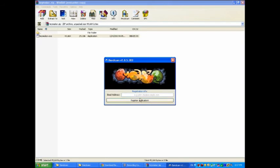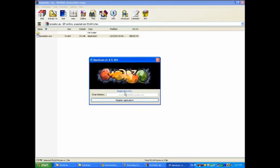It can be any random email, as long as it's an email. Register application, and there you go guys.